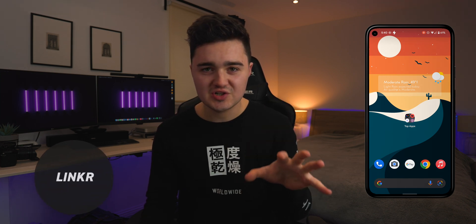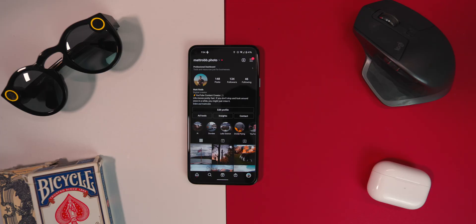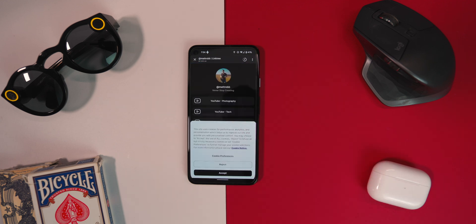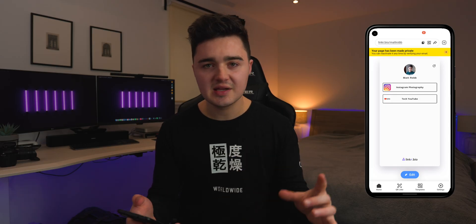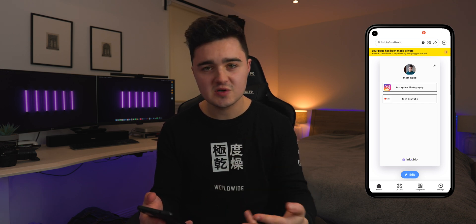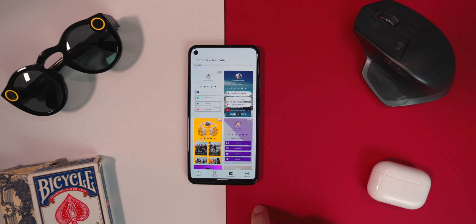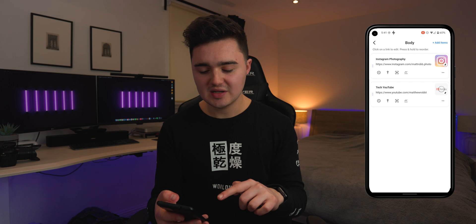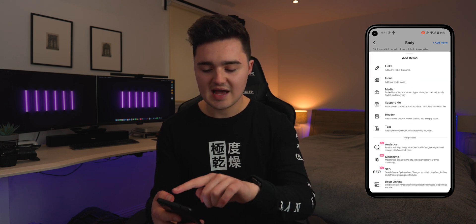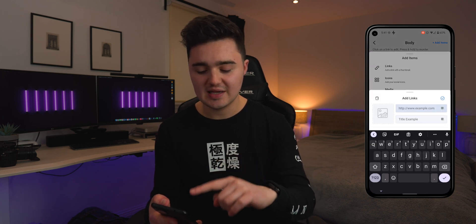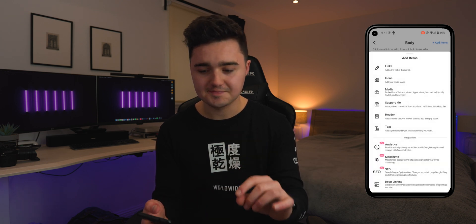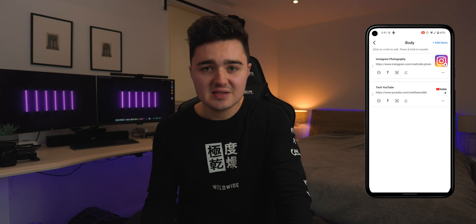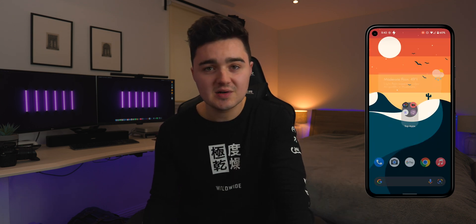App number five is Linker. Whenever you want to share your social media pages, you can normally only share one link — for example, on Twitter or Instagram there's only space for one link. Linker allows you to link that one URL to all your social media accounts. You create a template and add your various social medias — Instagram, YouTube, Twitter. It's easy: select a template (some are paid, some free), then in the body section click the add items button, type in your link and title, and it applies to your profile. You can also add media content and icons to make it your own personal page.